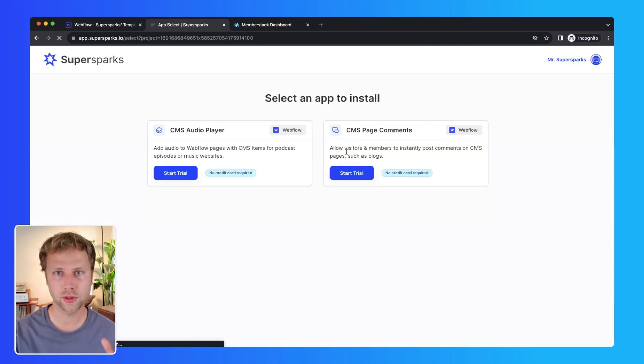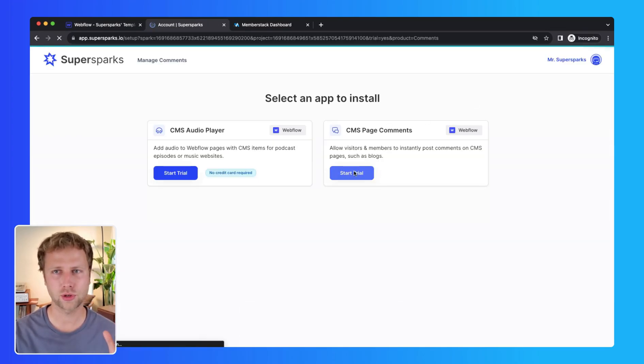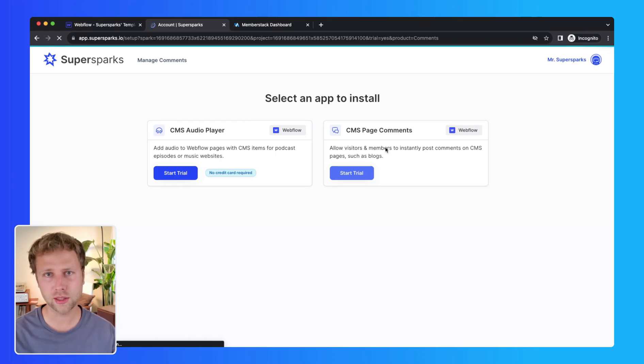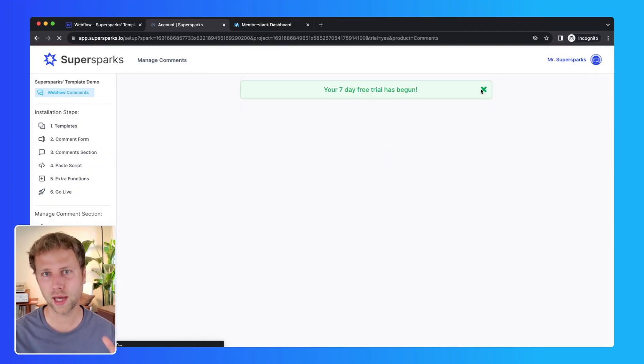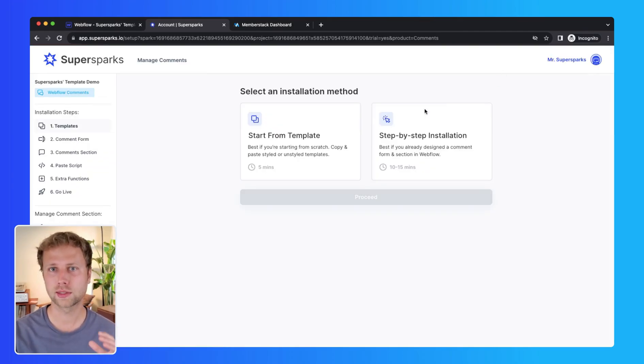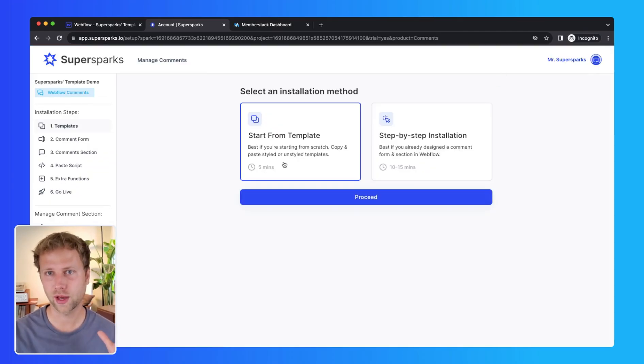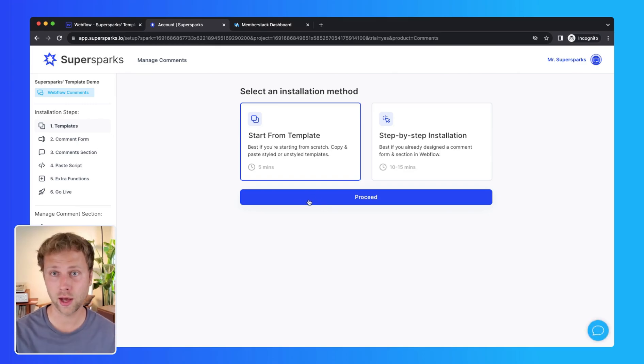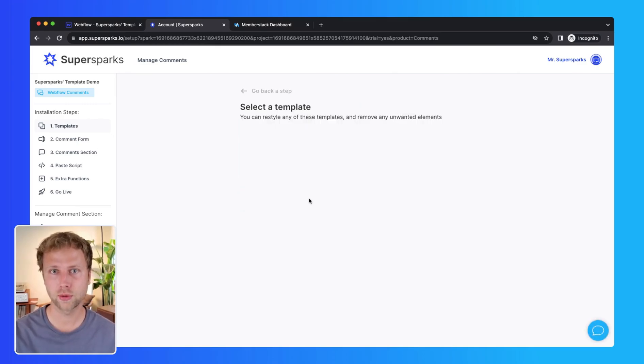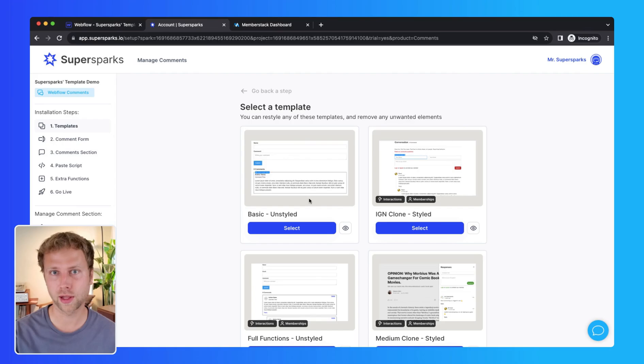Once we are on the installation screen, I am just going to select start from template. It says it only takes five minutes here, but I think if it's a non-membership comment section it will take even less.